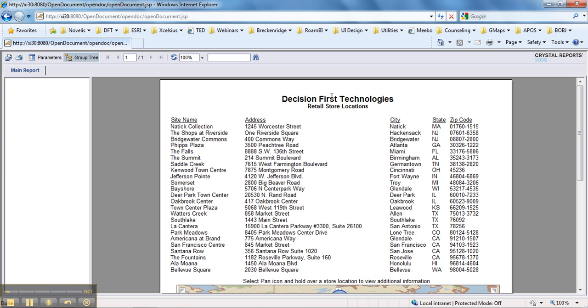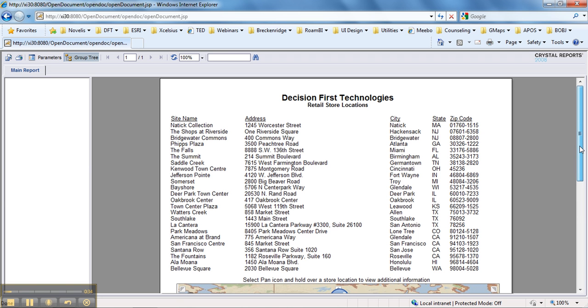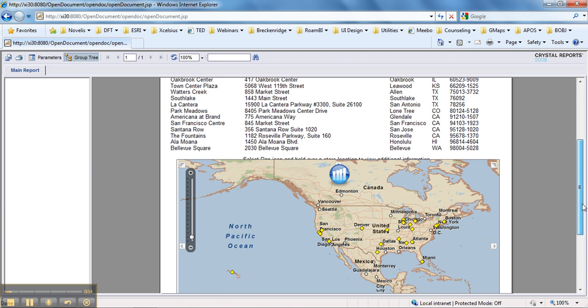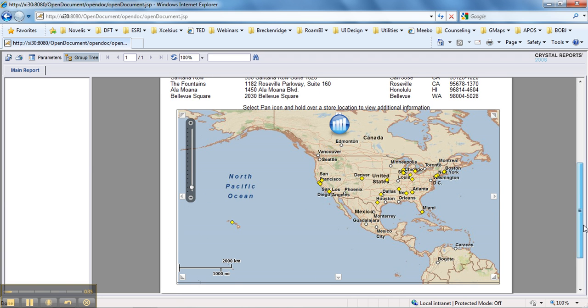And so you can see here that we have a header. We have standard tabular data here on top that represents store locations all across the U.S. and Hawaii. And then here at the bottom, we have a map.